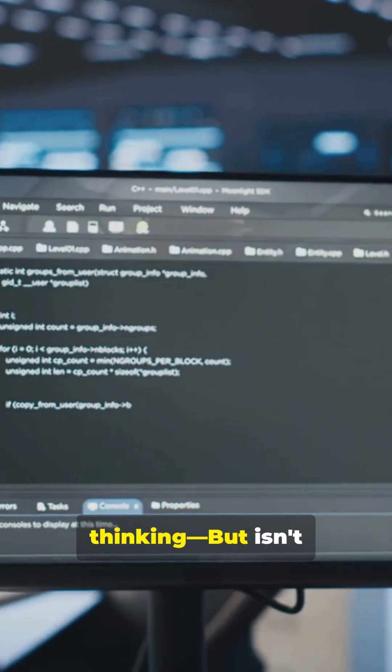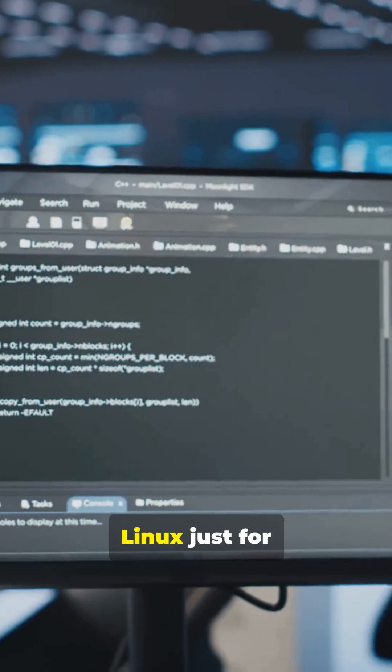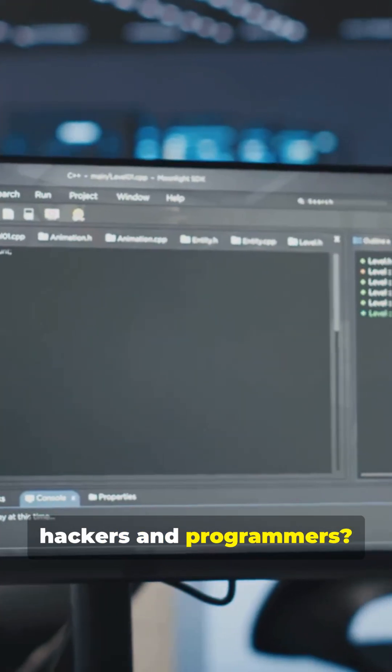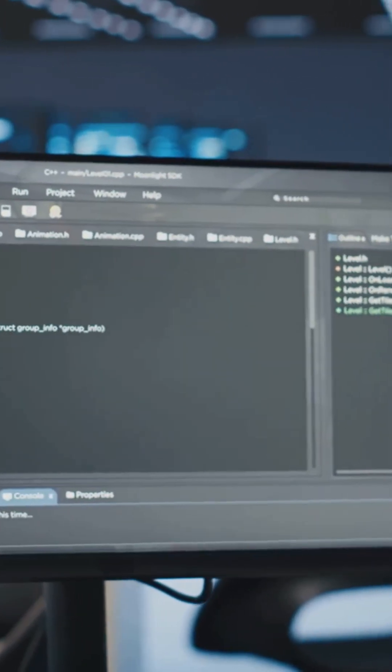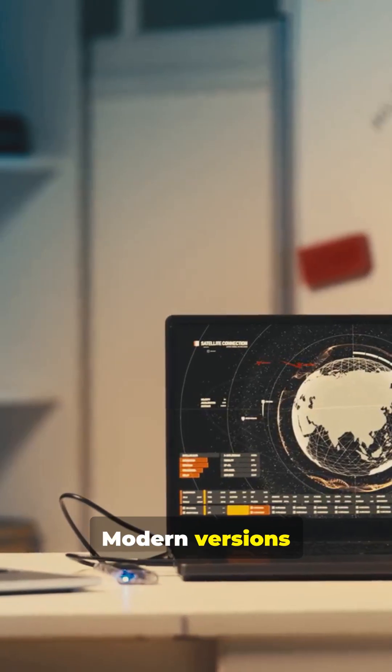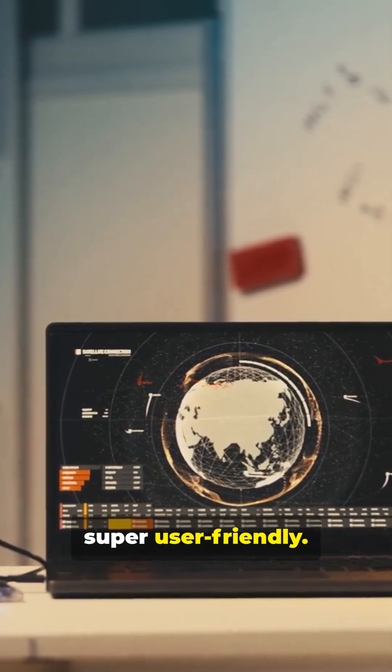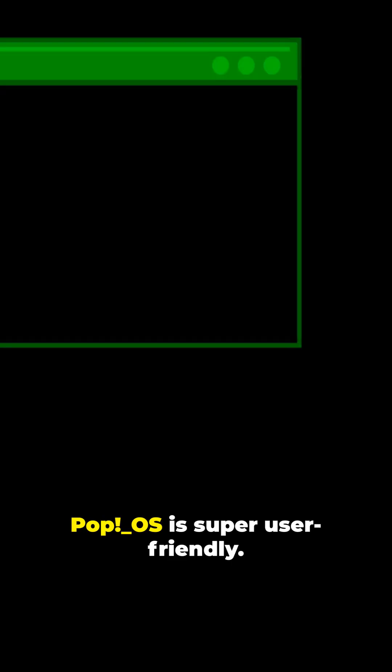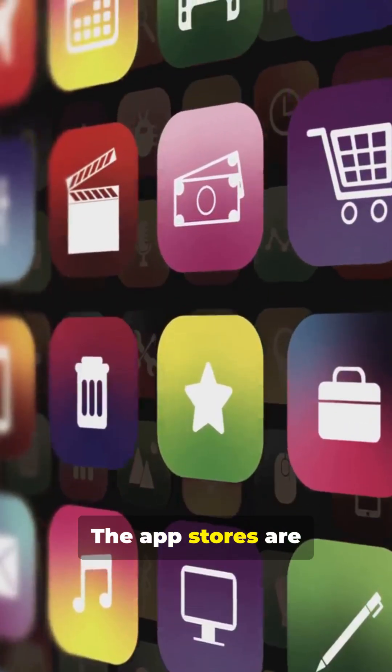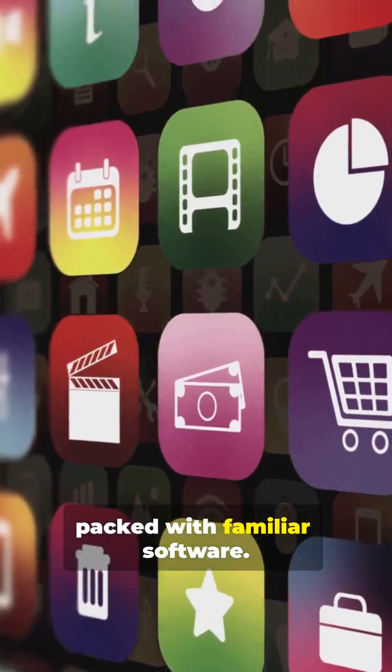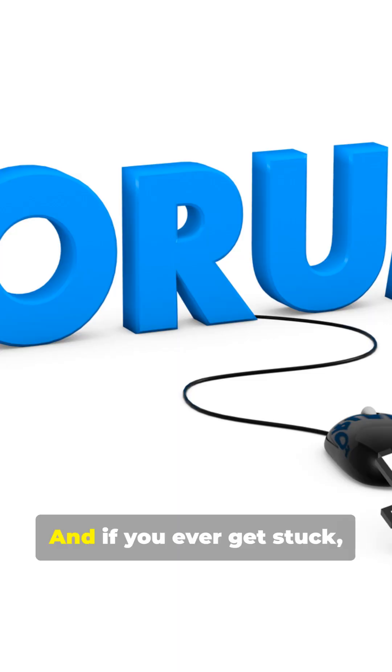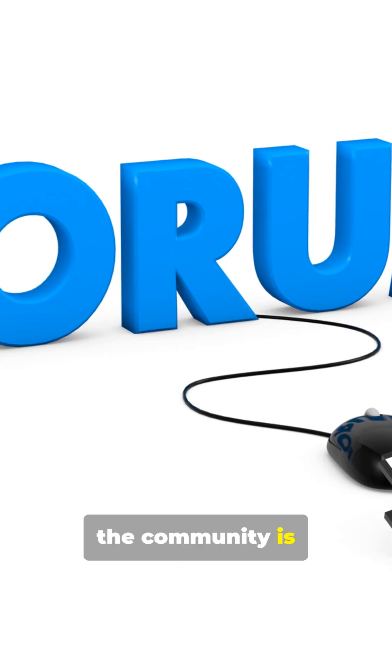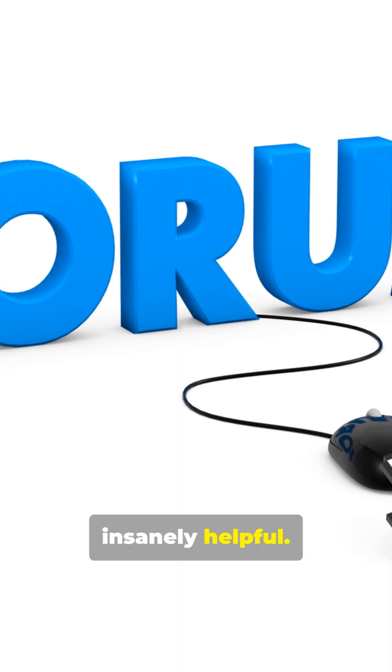Now I know what you're thinking. But isn't Linux just for hackers and programmers? Nope. Modern versions like Ubuntu, Pop OS, are super user-friendly. The app stores are packed with familiar software. And if you ever get stuck, the community is insanely helpful.